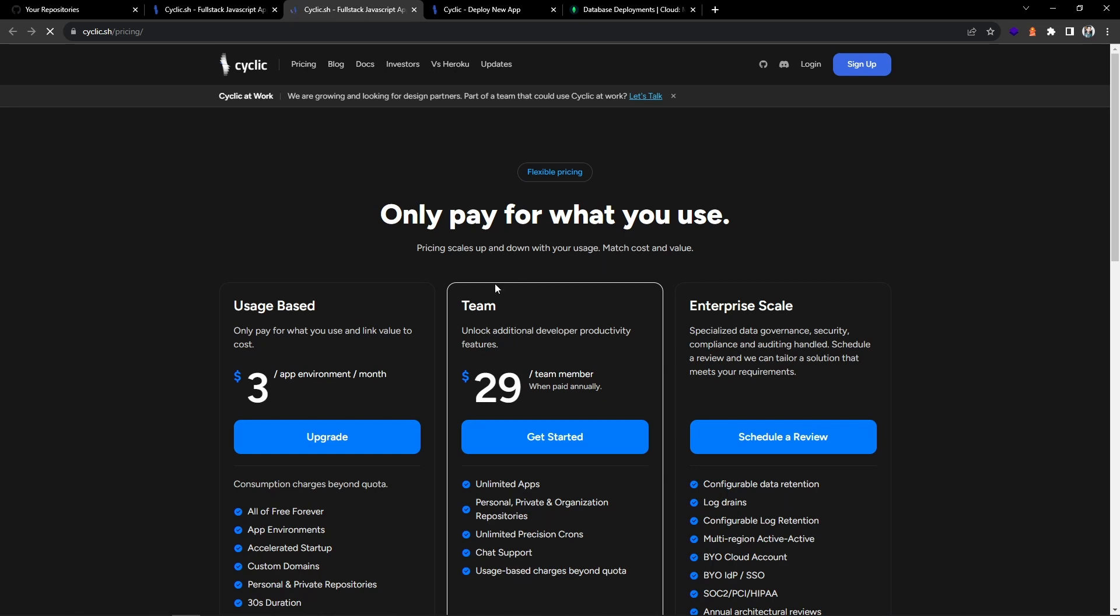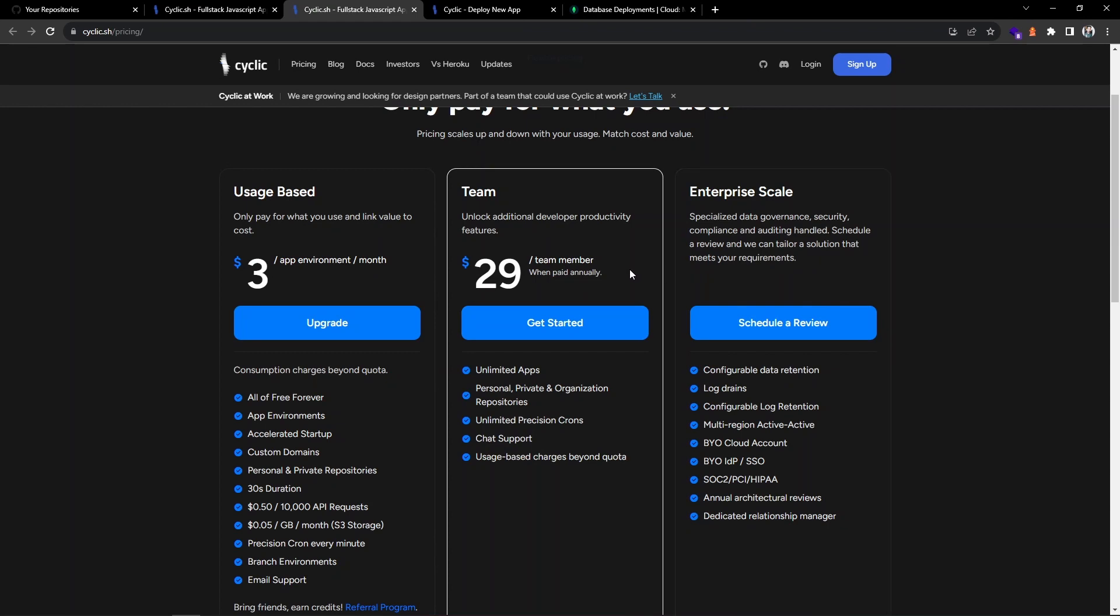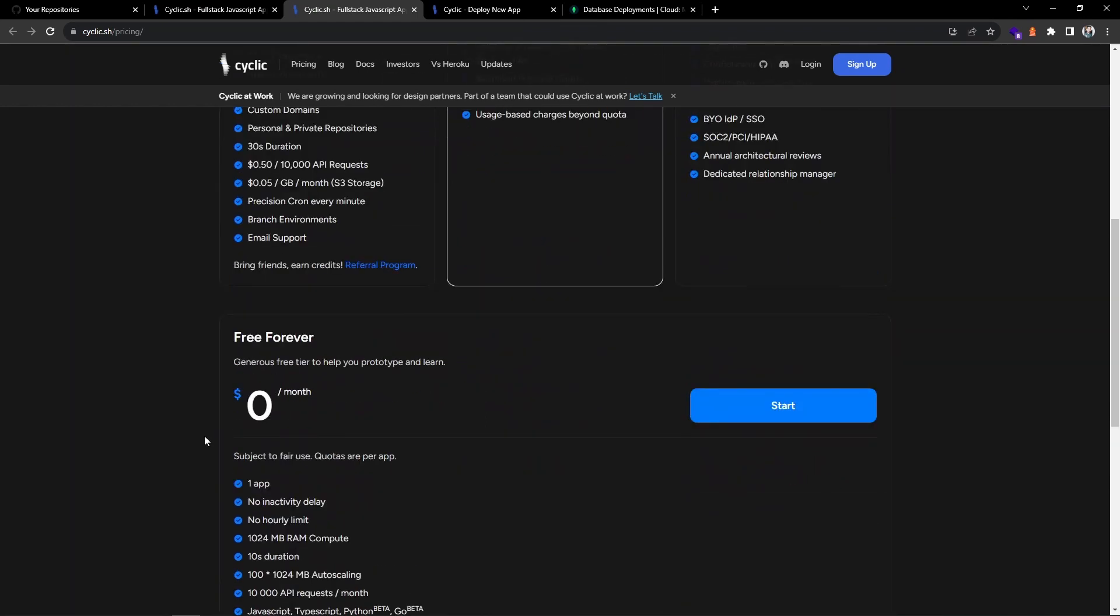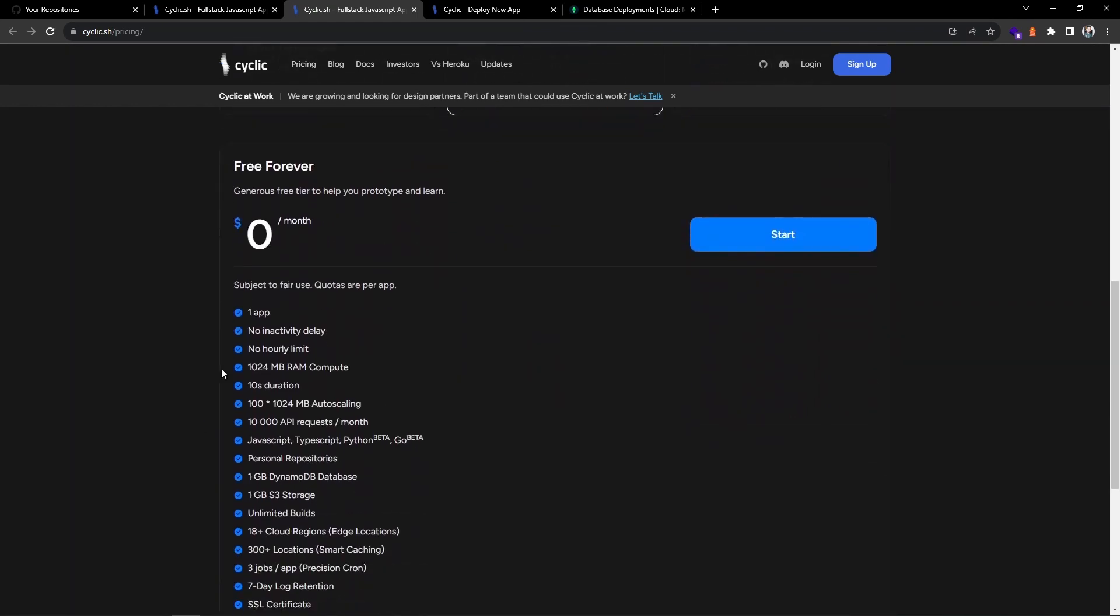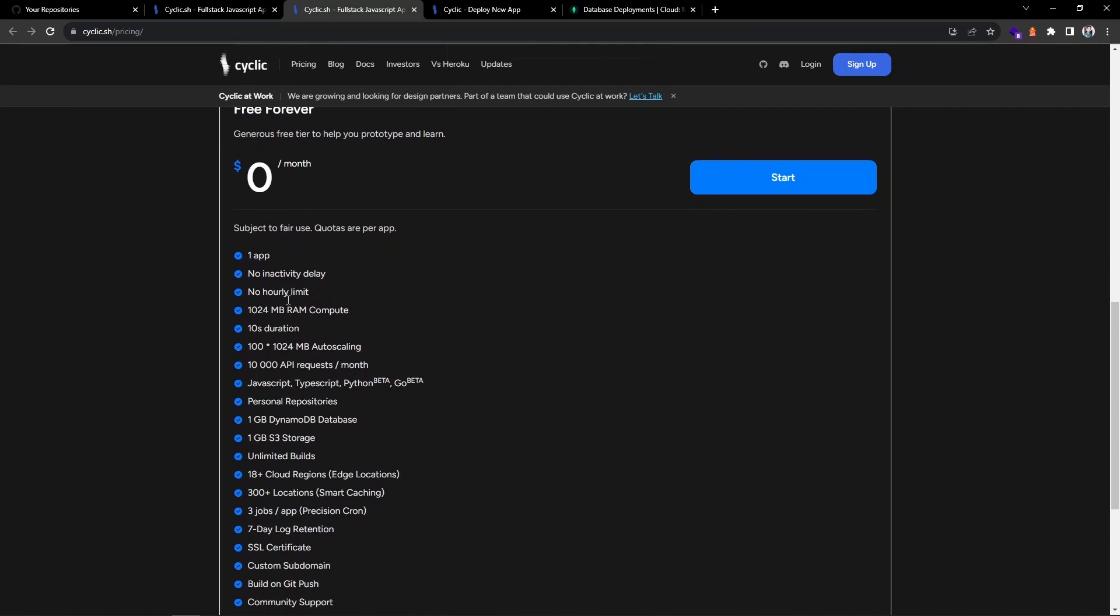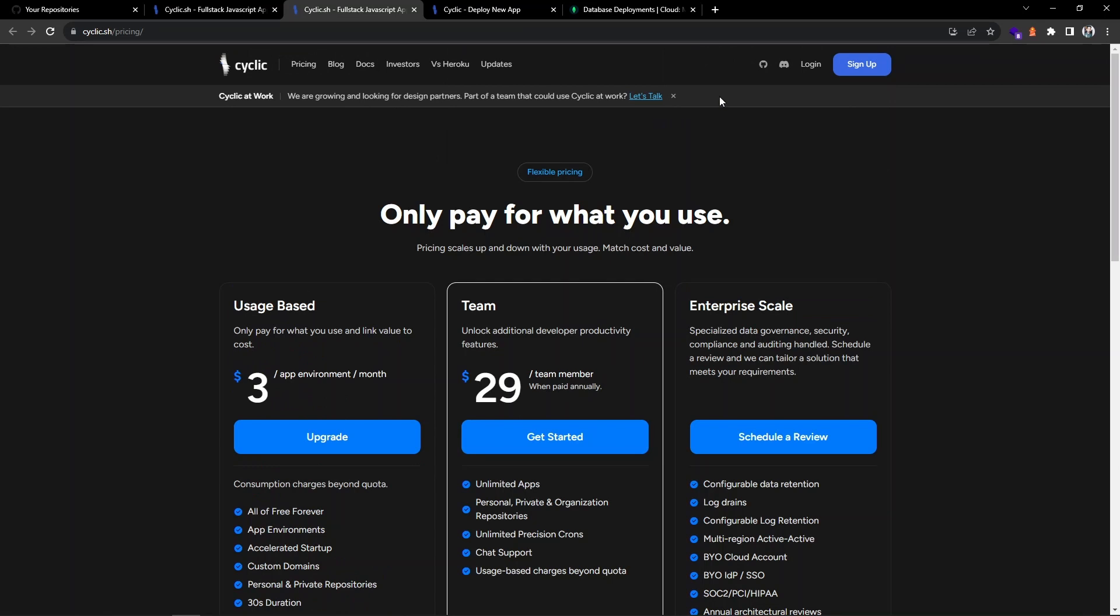Let us see what is their pricing model. Only pay for what you use. They have a generous usage based, and then they have a team enterprise or initial package and they also come up with the generous free tier. This is what I'm going to make use of. You can see you don't need to pay anything and you can make use of deploying one app.